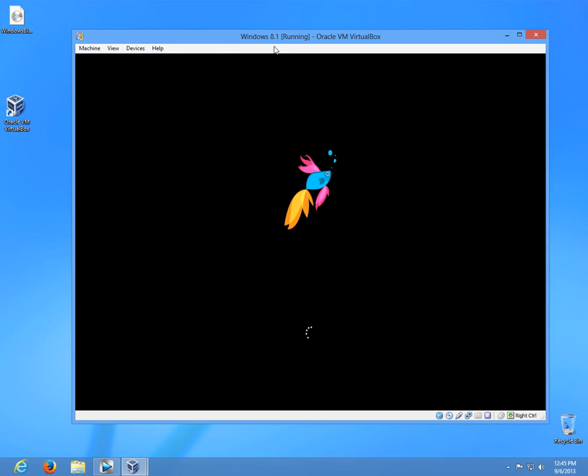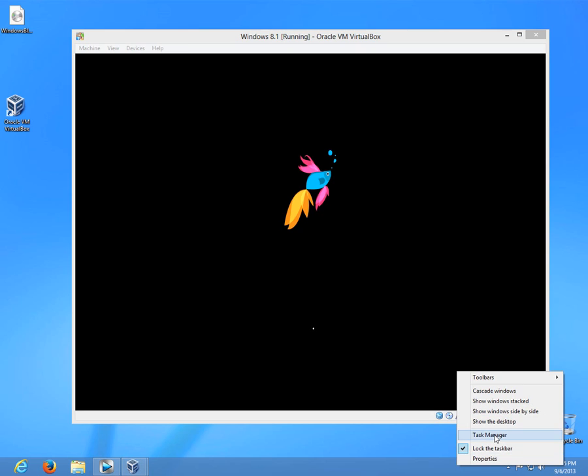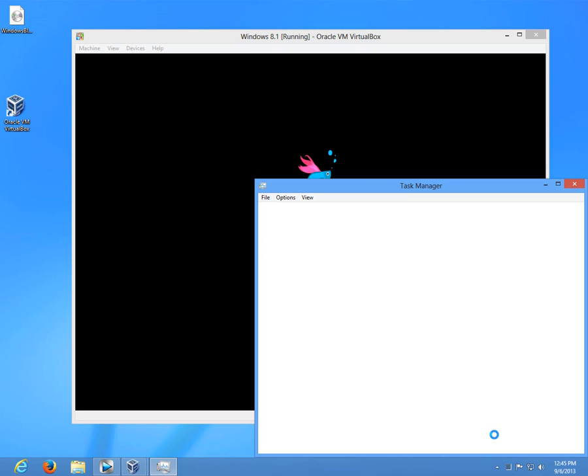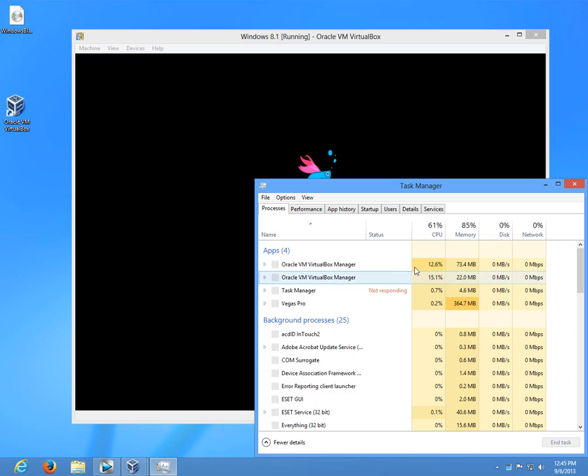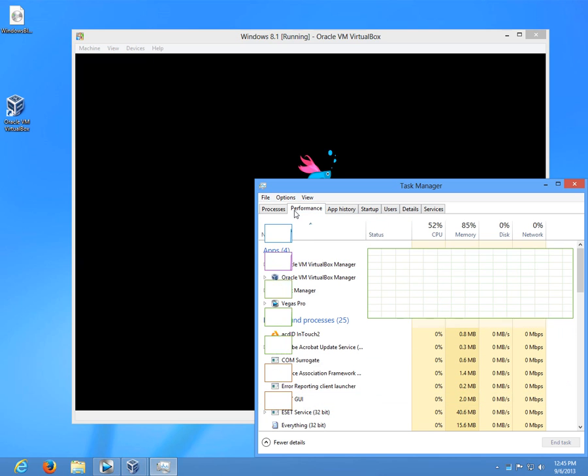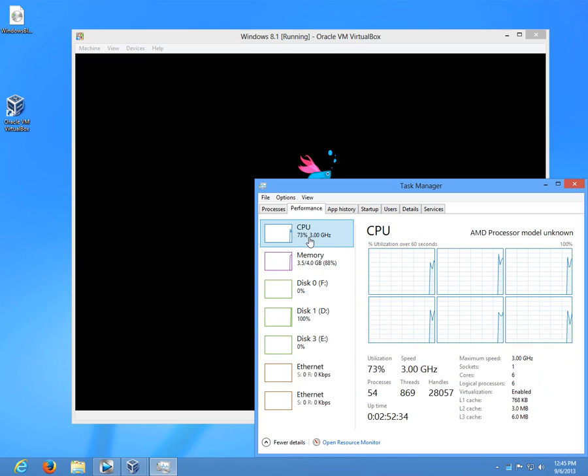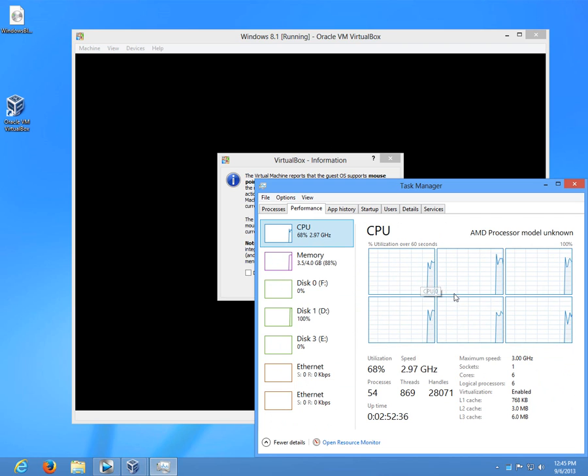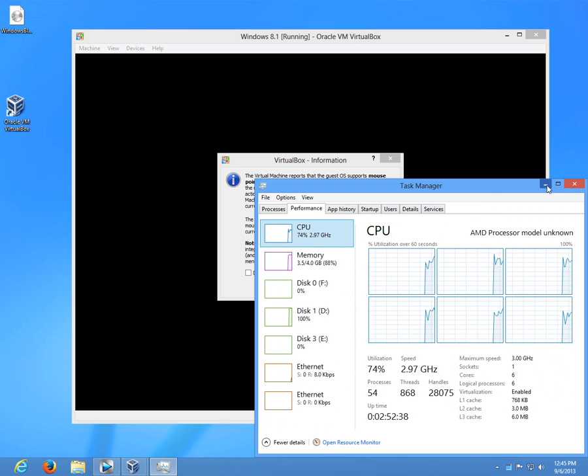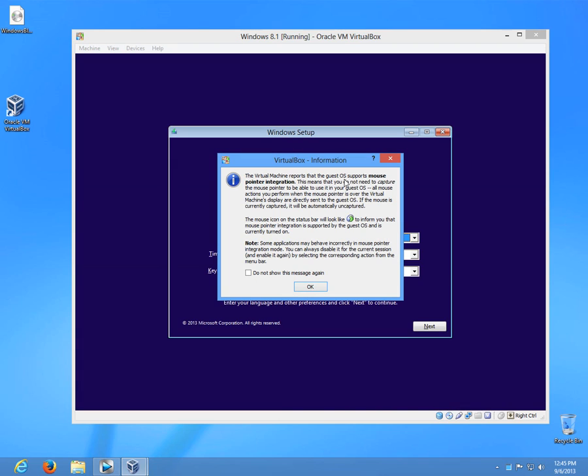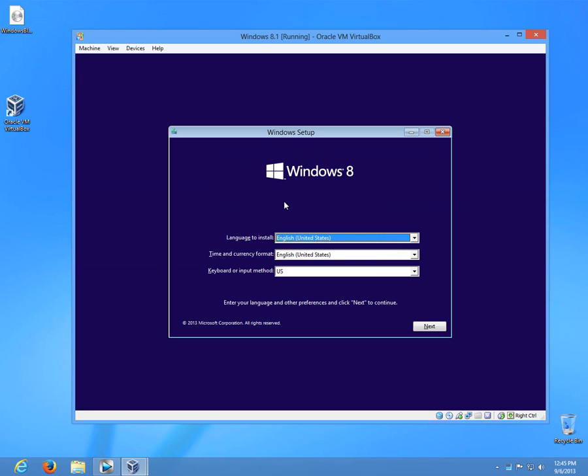It's moving kind of slowly. Let's see in task manager. Something is very slow here. Mouse pointer integration.